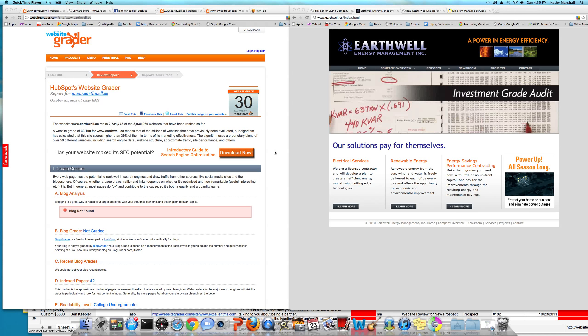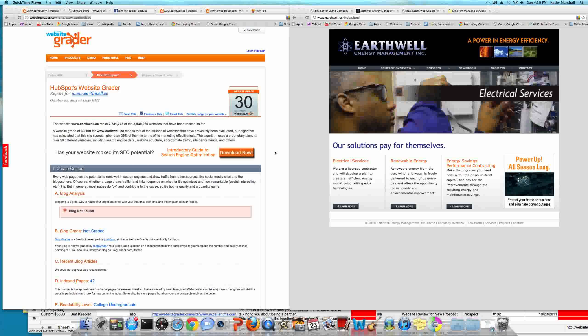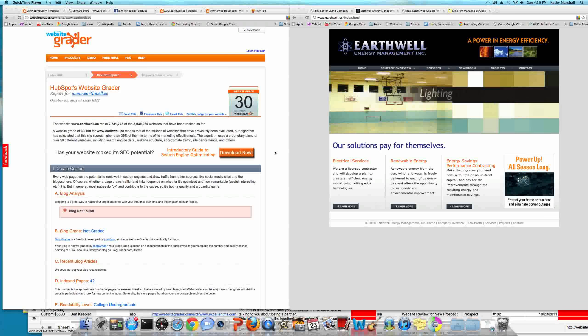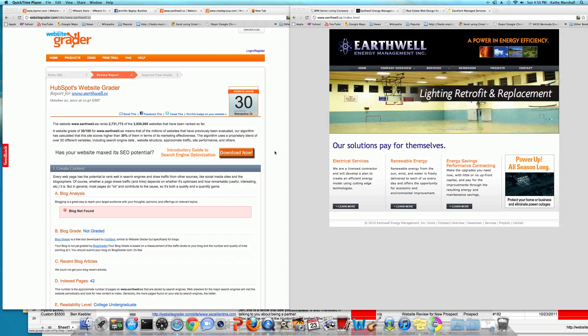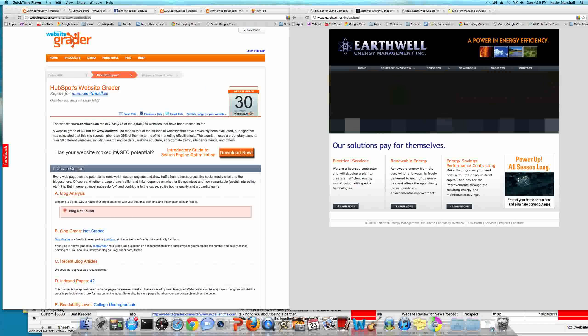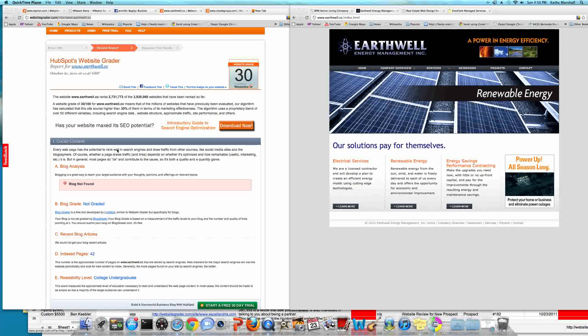And today we're going to be doing a website analysis and review for earthwell.cc. On the left hand side you'll see the website evaluation report. On the right hand side you will see earthwell.cc, which is Earthwell Energy Management website.